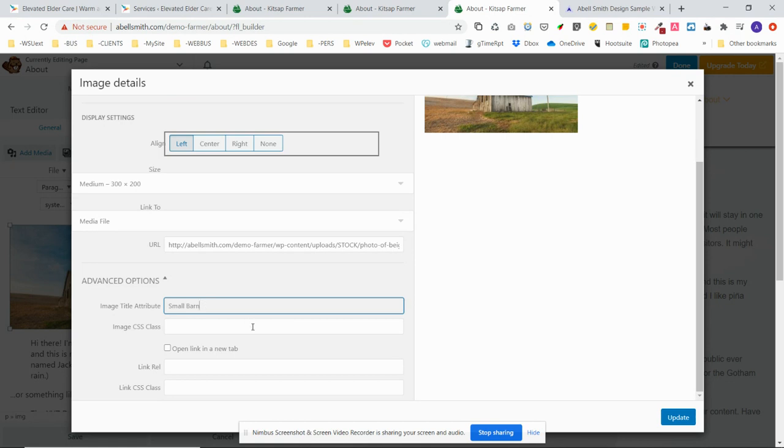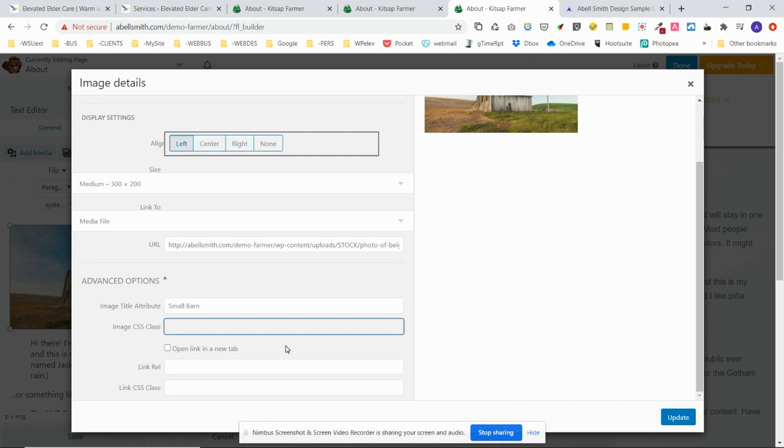For the lightbox effect, well, for the border first of all, the lightbox is specified by the media link to media file. The border in this case is going to be something specific that I have created for the website. It's a custom class for an image.